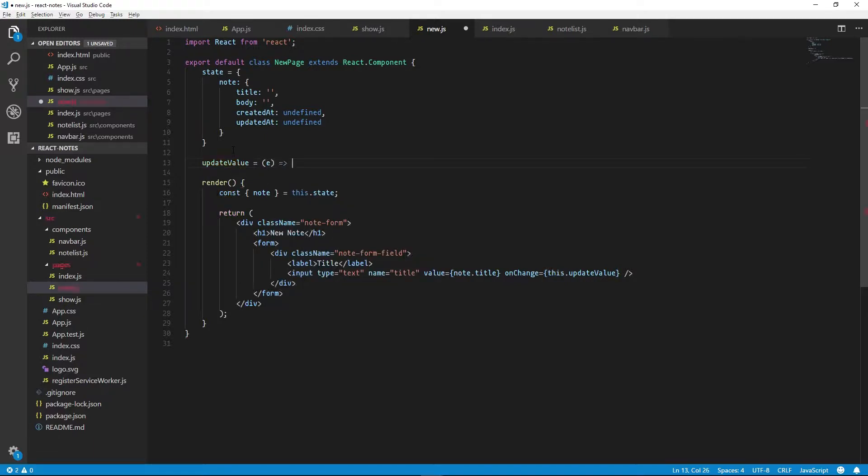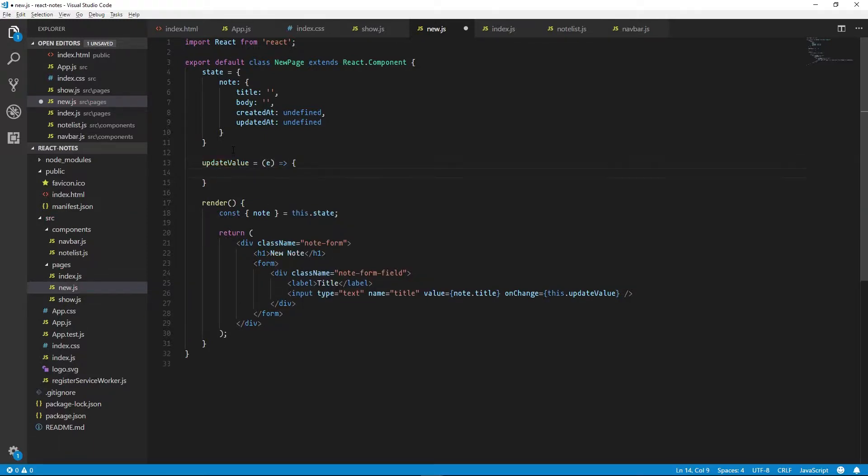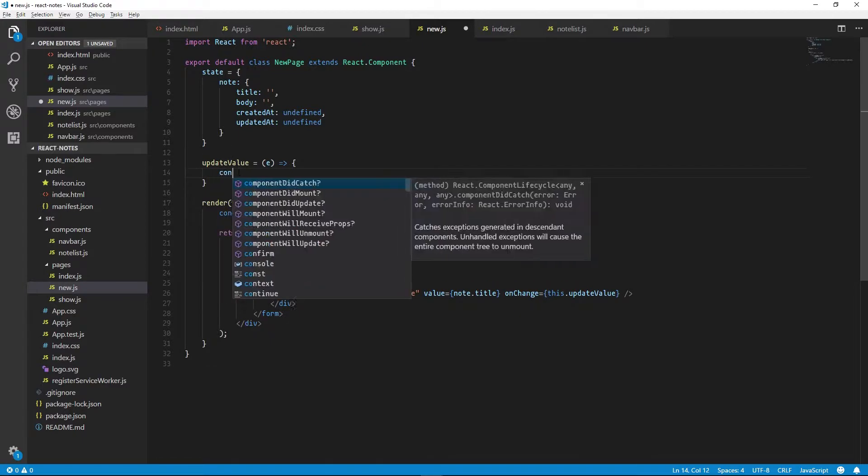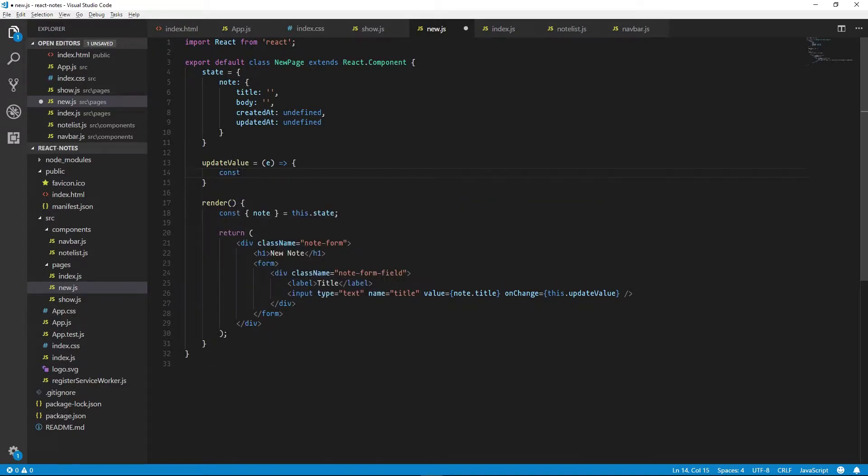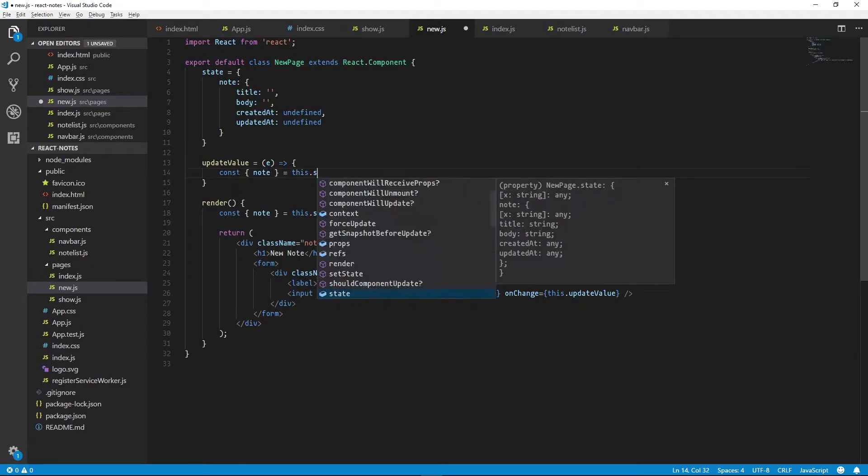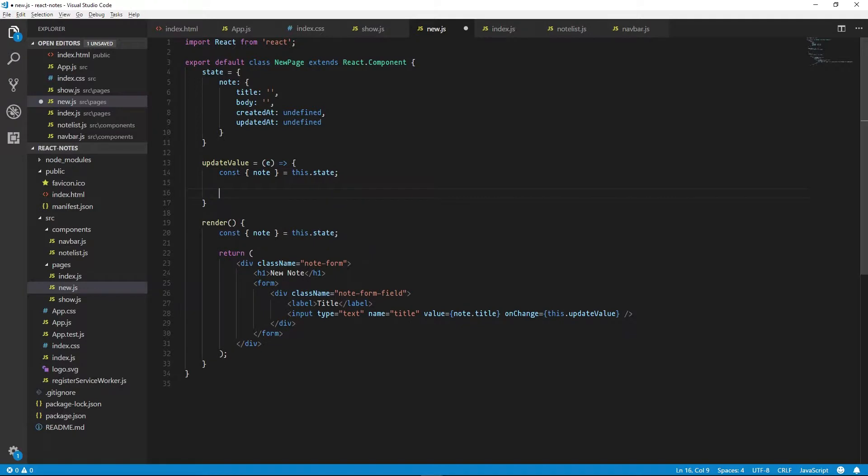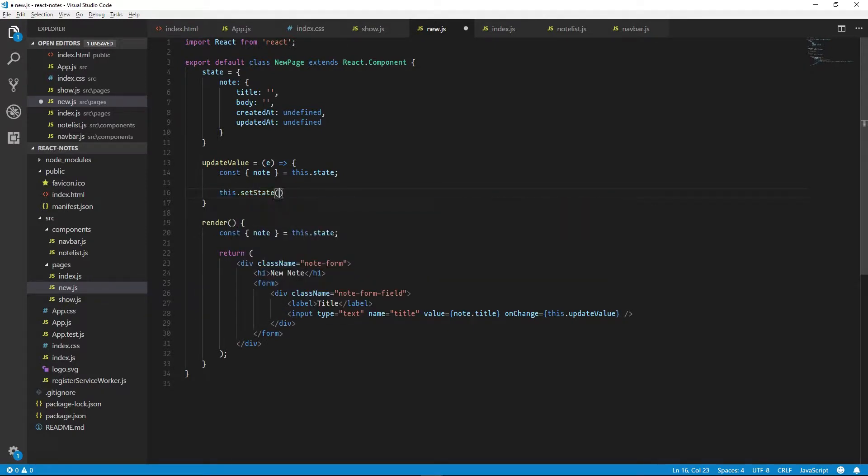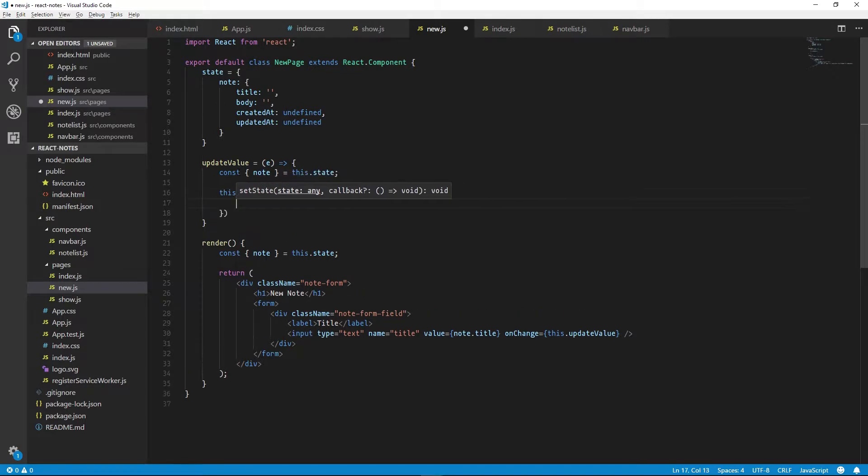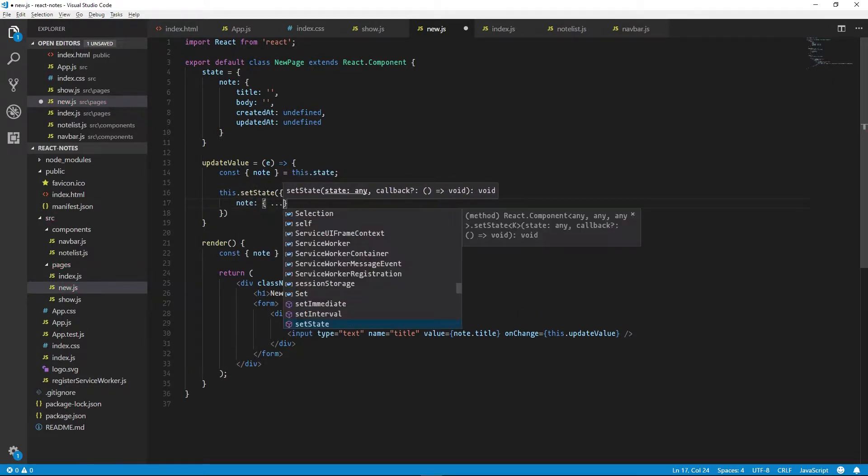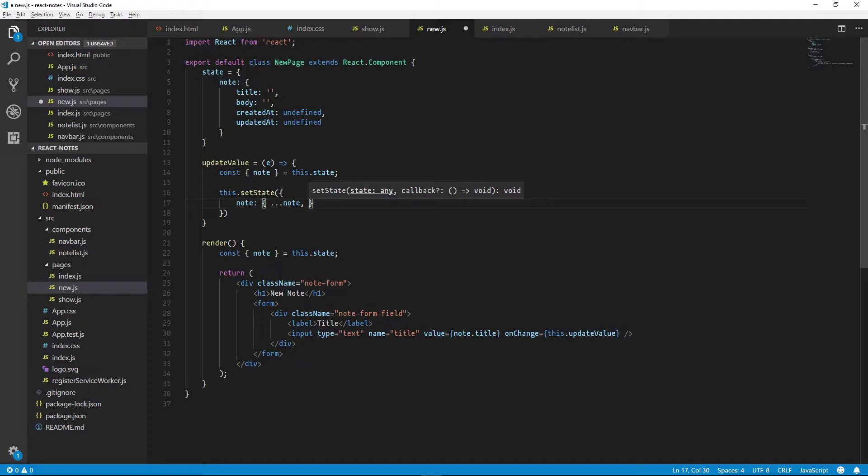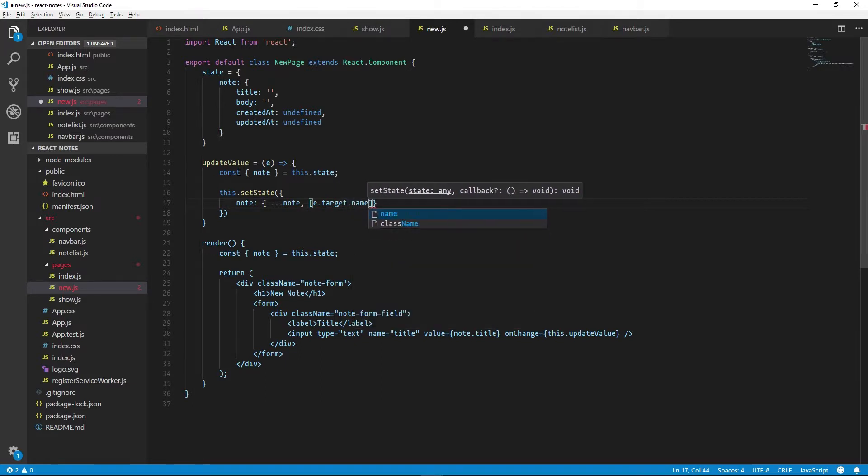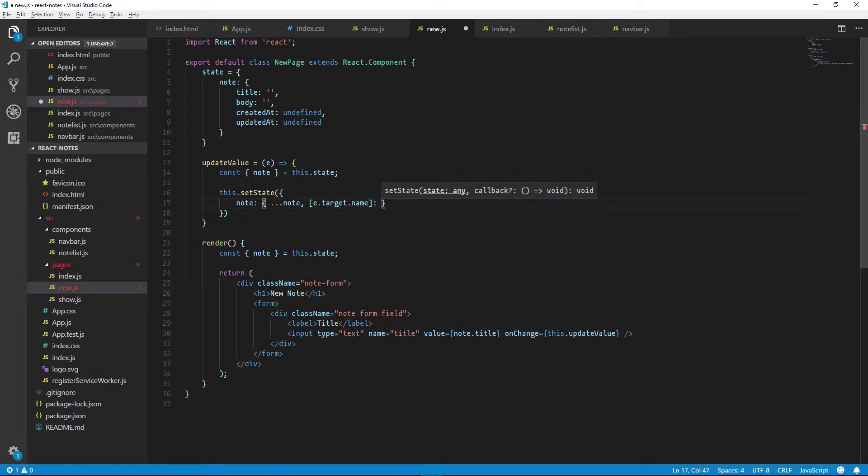We'll use an event, and inside of there we will extract our note from the state. And we'll use a little bit of ES6 magic to update our note's value using the value that the input gave to us. So we can call this.setState, set the note, and we'll destructure the note to get the note's current content as a new object. And then we will look at the name of the element that triggered this updateValue call, and then we'll get the value from that element.